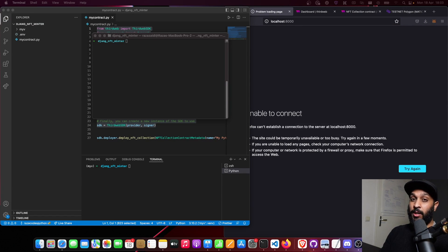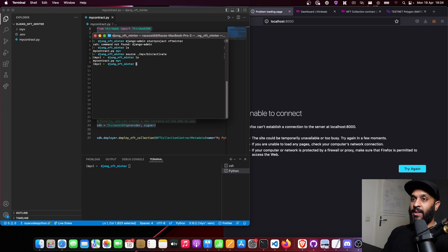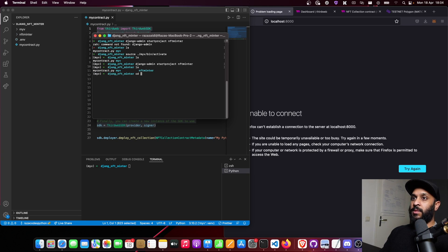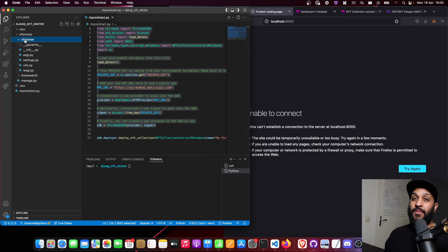Now that we've deployed our smart contract, let's go ahead and create our Django project. We need to activate our virtual environment first. Once that's done, run the Django project creation command. My Django project is created — I'll go into that folder and create my app.